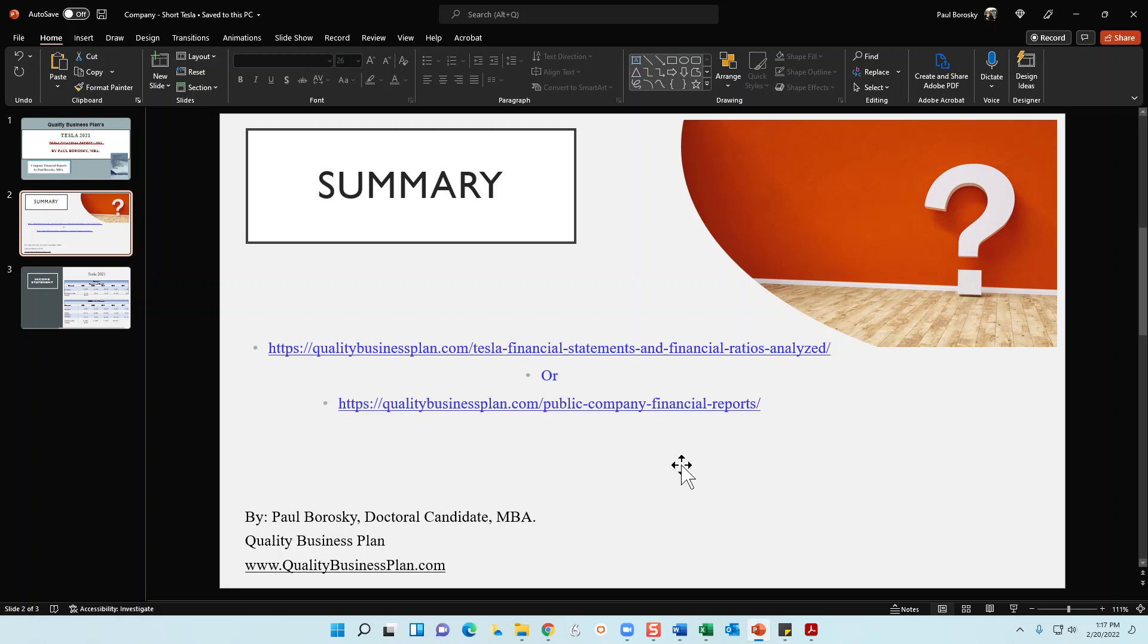Or if you want a financial report for a different company that is not Tesla, go to qualitybusinessplan.com forward slash public company financial reports. And on that site I do have a wide array of finance reports whether it be for Microsoft or Apple or Tesla or Amazon. So I got a lot of financial reports available for your reading and viewing pleasure.